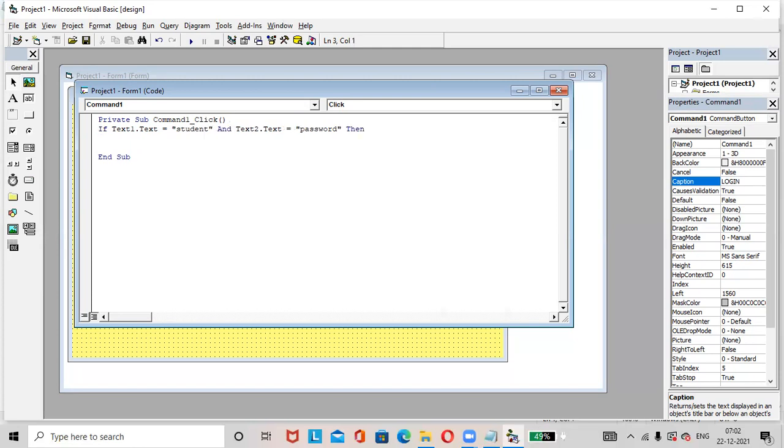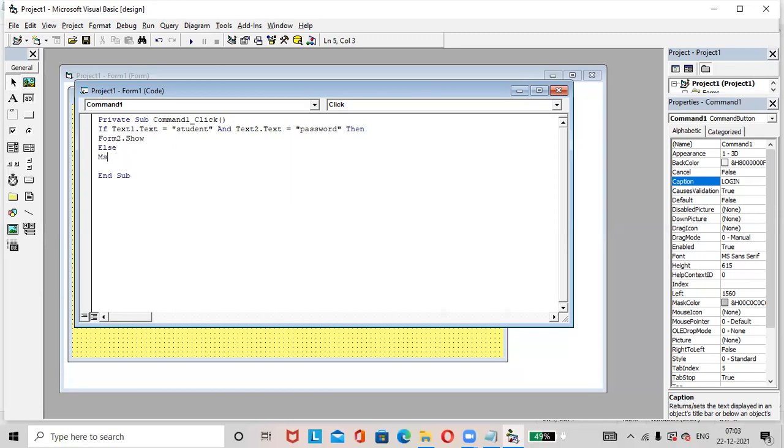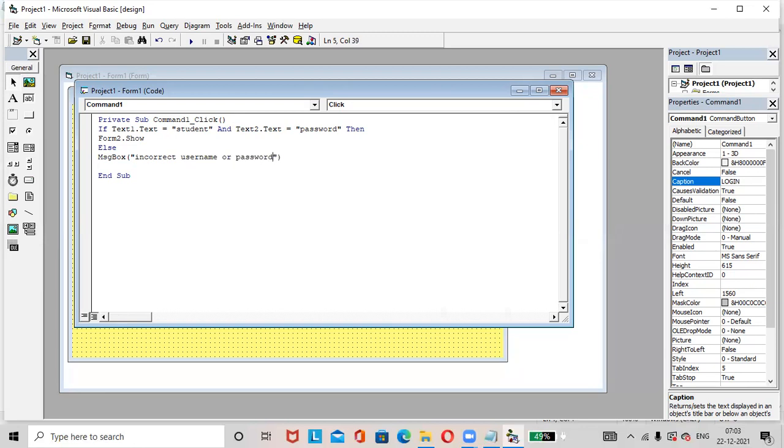Form two dot show. If text one is student and text two is password, then form two will be shown. Else, it will display a message box, incorrect username or password. Message box, here M should be capital and B should be capital. Incorrect username or password. Then end if.